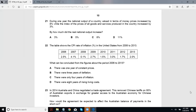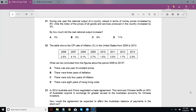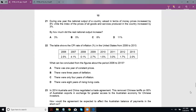All right, so let's finish this paper off. We'll look at the last 10 questions in this video. Question 21.